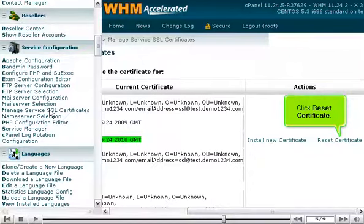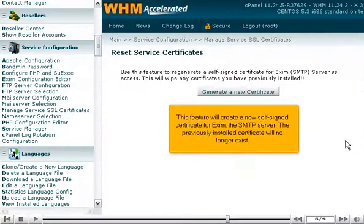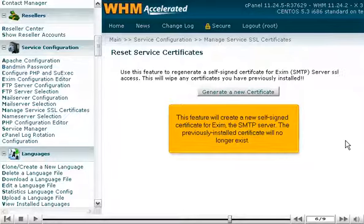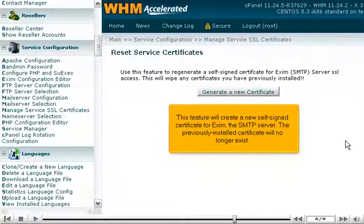Click Reset Certificate. This feature will create a new self-signed certificate for EXIM, the SMTP server. The previously installed certificate will no longer exist.